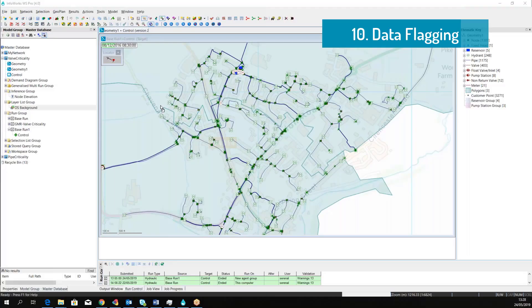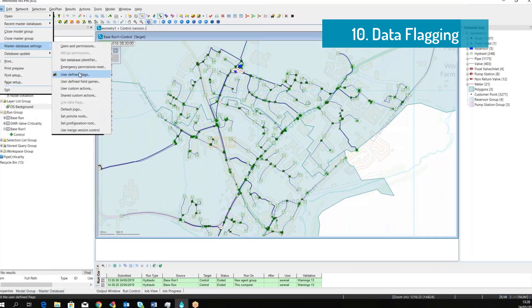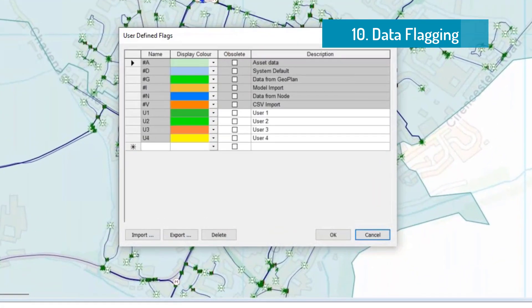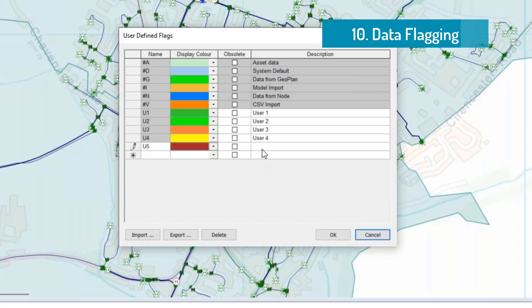InfoWorks WS Pro has built-in functionality to keep track of where the data come from and who last manipulated that data. Simply go to the database settings and choose user-defined flag to choose between a series of default flags or simply add your custom flag as I'm doing here.